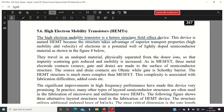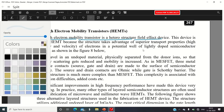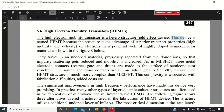This device is named HEMT because the structure takes advantage of superior transport properties — this is a very important statement. The structure of this transistor is going to take advantage of superior transport properties. The name itself indicates the actual peculiarity of the operation taking place inside this transistor.